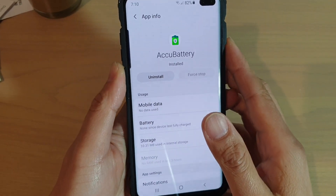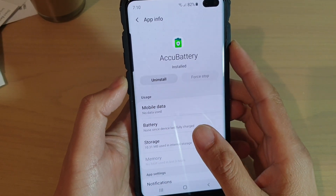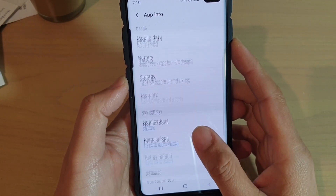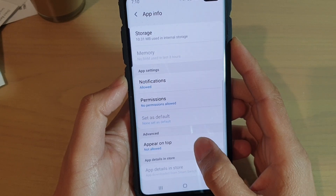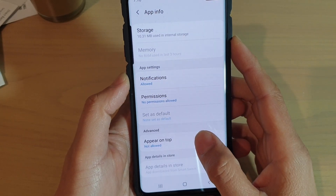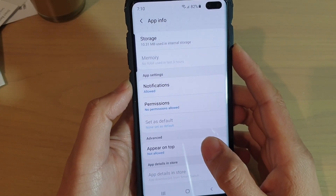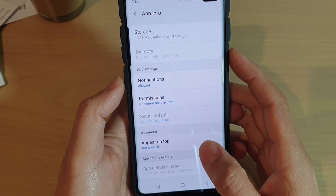How to view app info, usage, app settings, and permissions on a Samsung Galaxy S10, S10e, or S10 Plus.